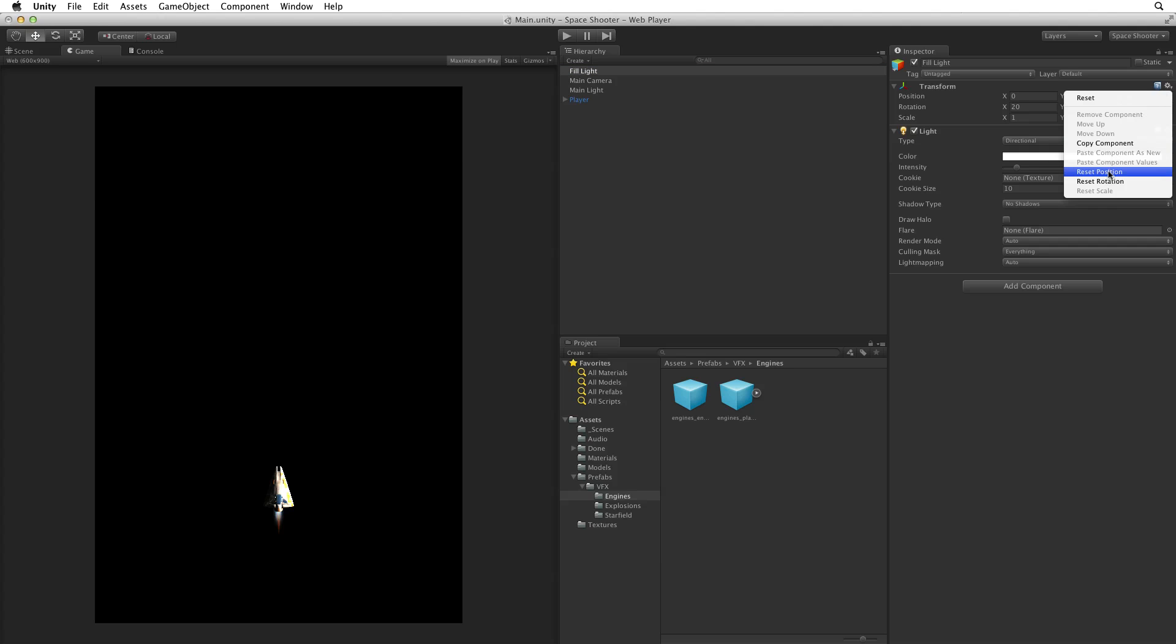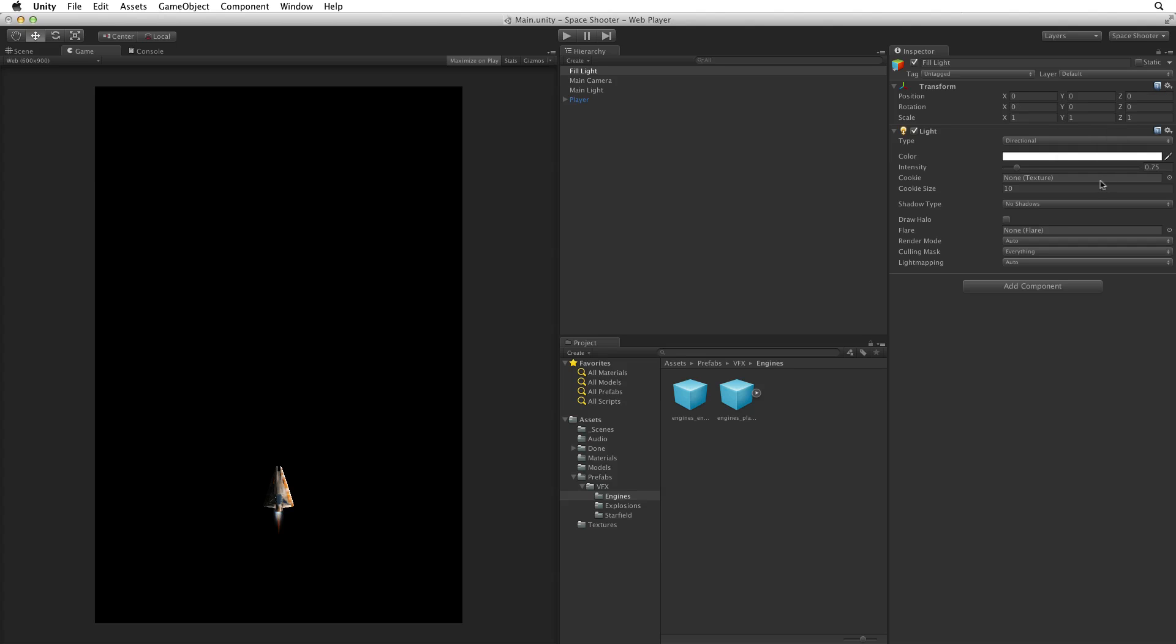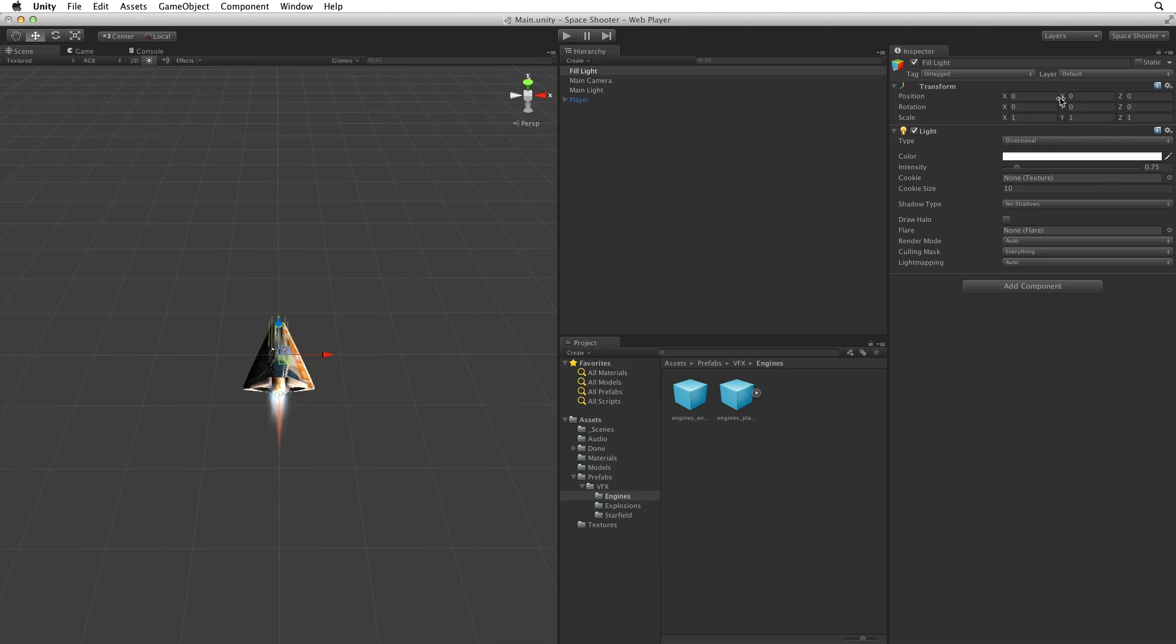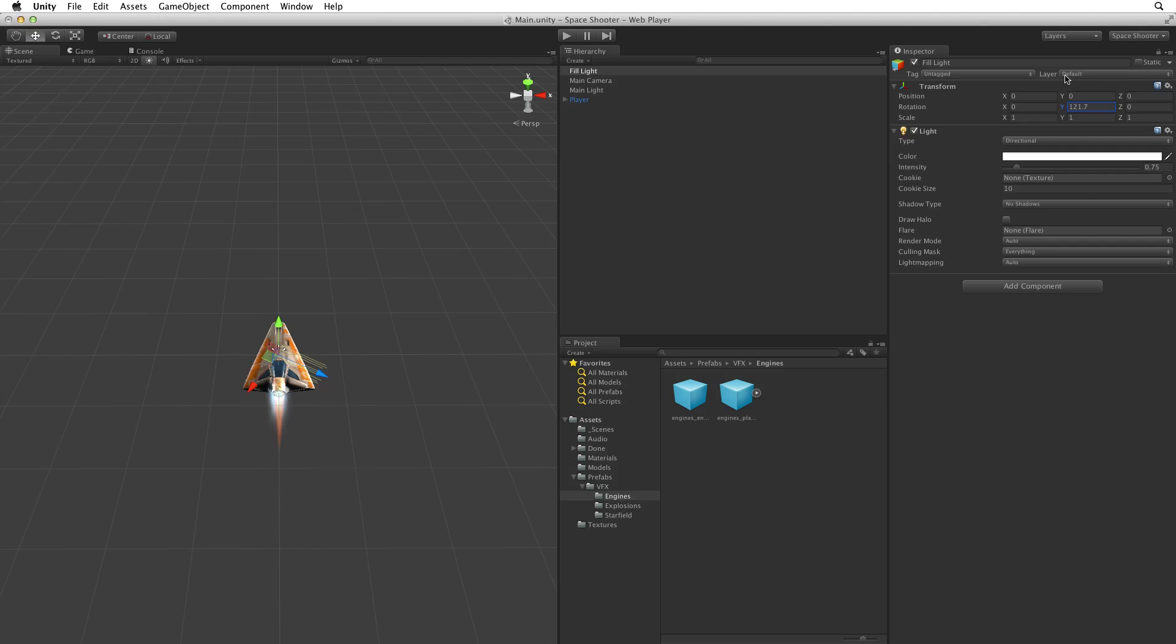First, let's reset the rotation on the fill light and then switch to the scene view so we can see the gizmo on the light. We could set this light by eye in the game view but it can also be helpful to see the light's gizmo when making adjustments. Let's grab the fill light and rotate it around on the Y axis. Here we want to light the other side of the ship also from a direction in front of the ship to complement the key light. This feels good.